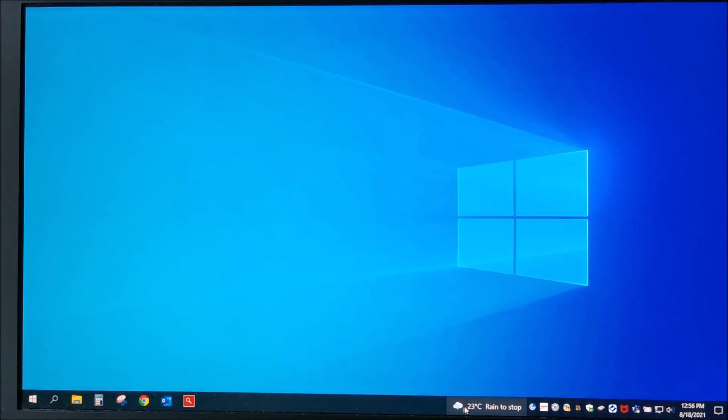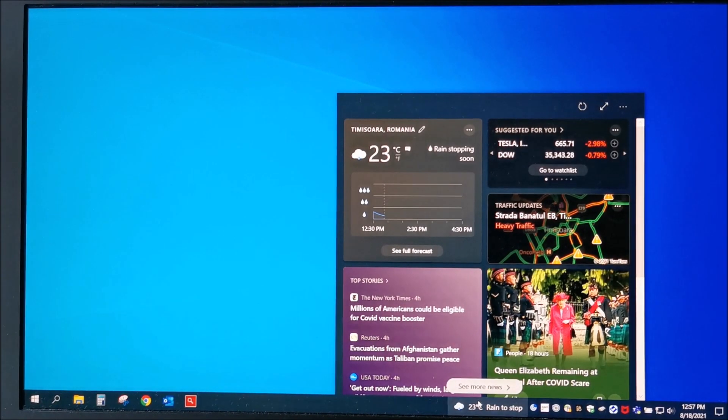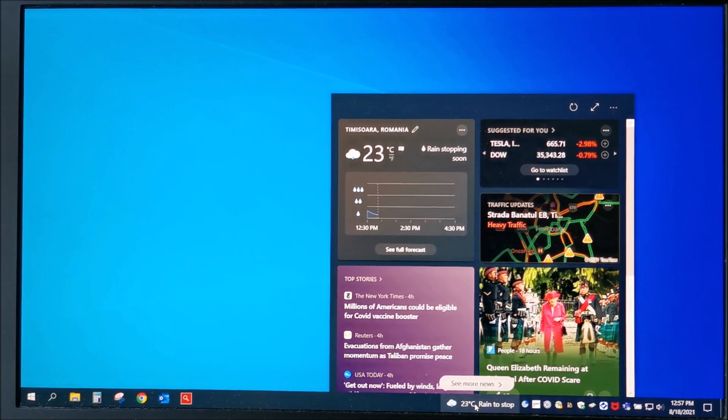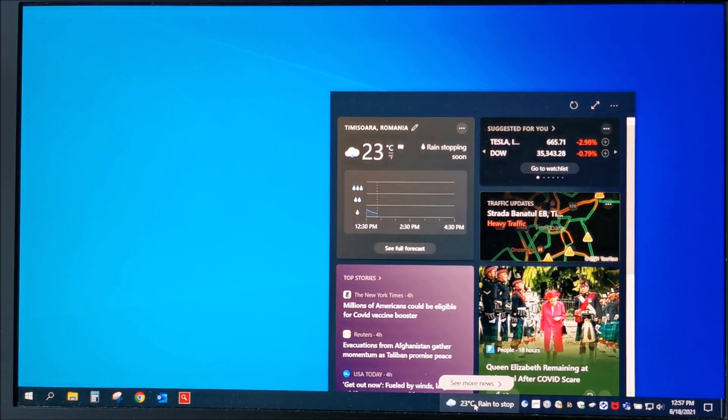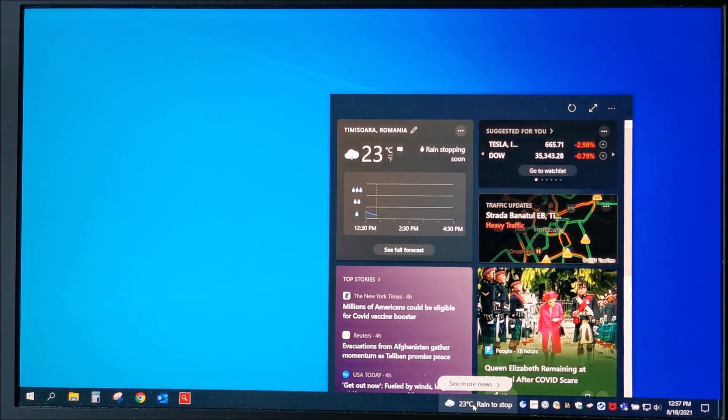Hi there, in this video I'm going to show you how to disable hover-over for news and interests taskbar menu.